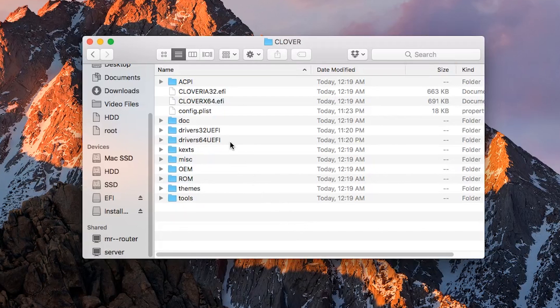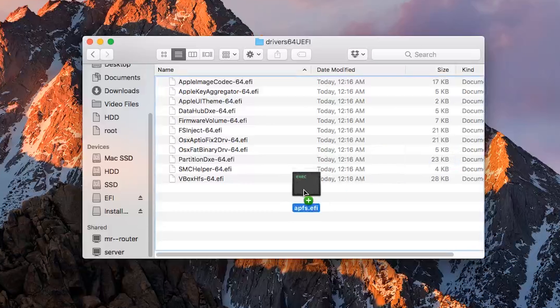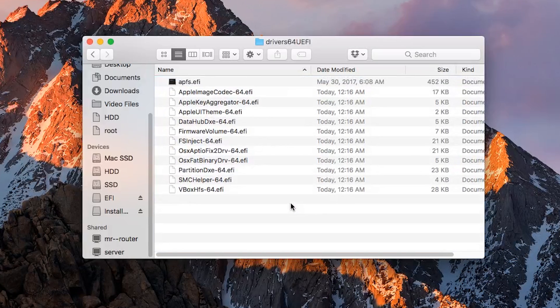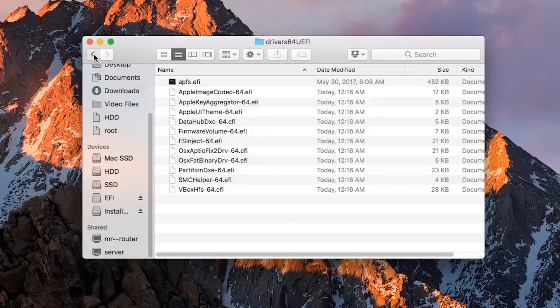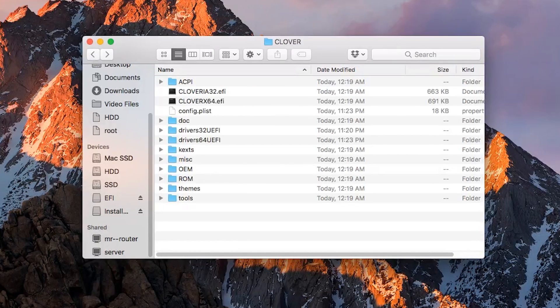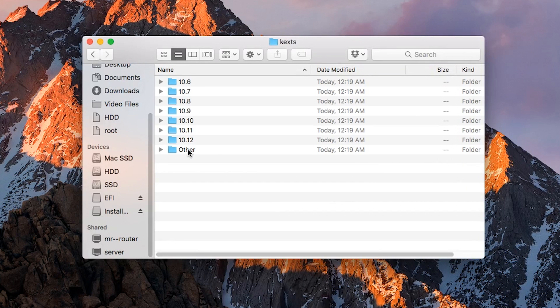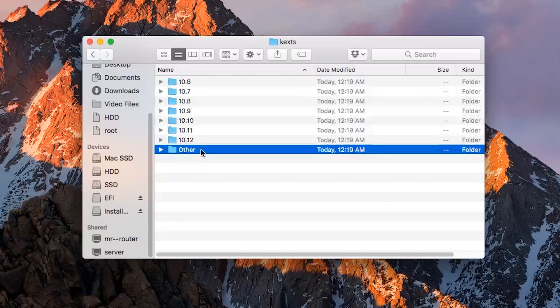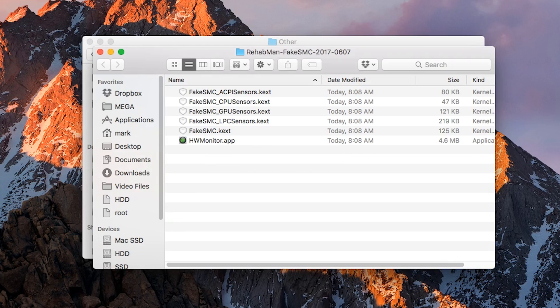Now open the Drivers 64 UEFI folder, then copy over apfs.efi. Back up to the Clover folder, then open the Kexts folder Other, then drop in the FakeSMC.kext file into that folder. You can also add in any other kexts that you may need.